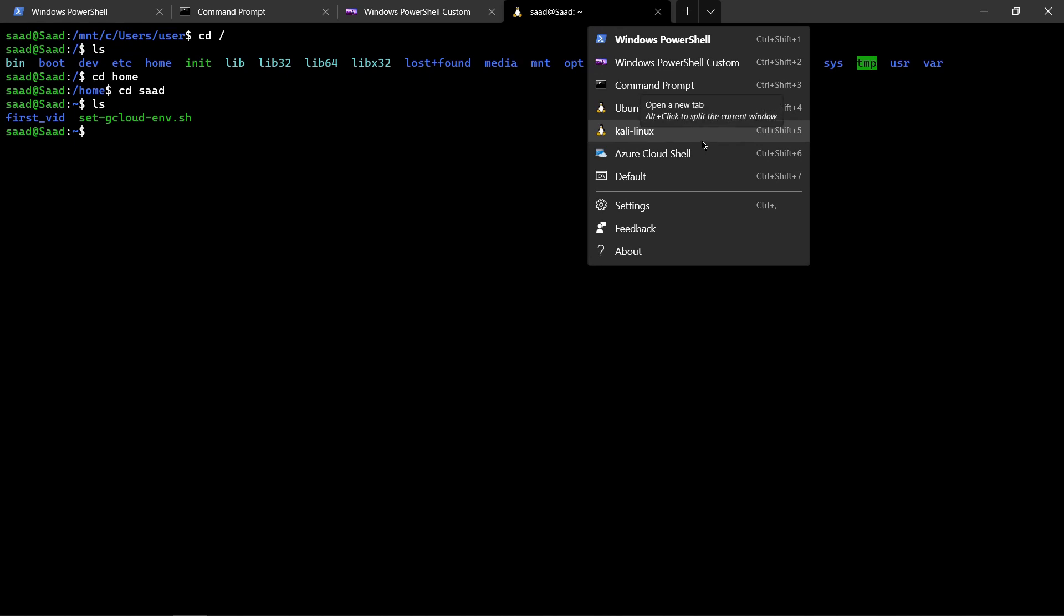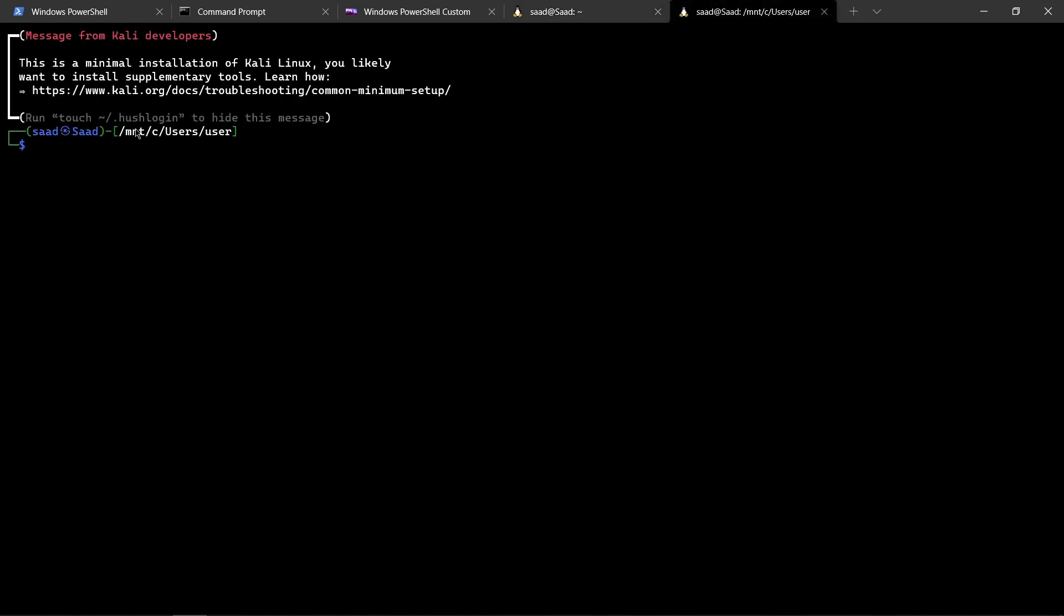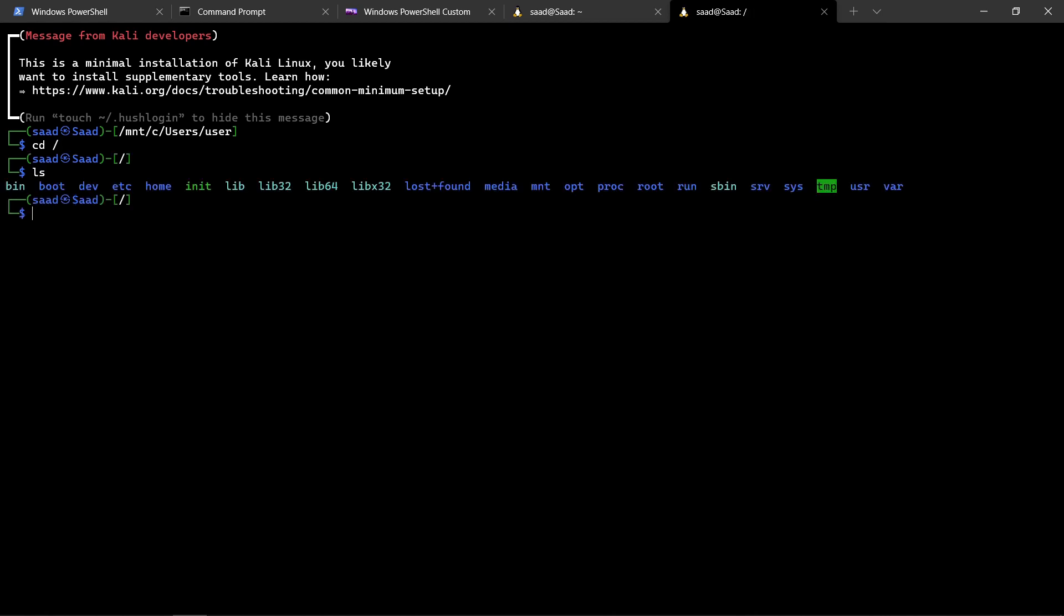Next is Kali Linux. I can access that as well. I can go to my root directory, type ls, go home, then go to my folder. There's nothing, so this is Kali Linux.